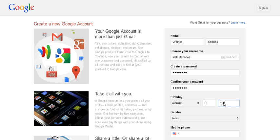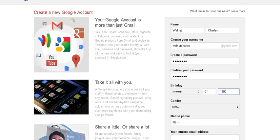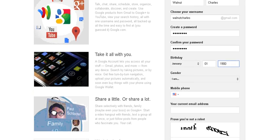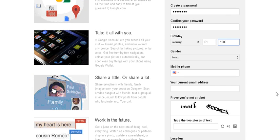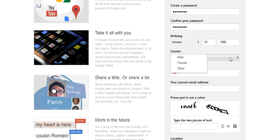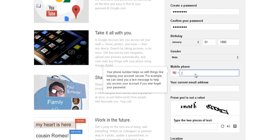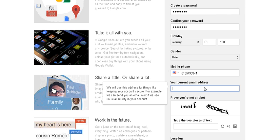one lowercase letter, one number, and sometimes even a special character like an asterisk, an at sign, or something like that. I'm just going to put my birth date to January 1st, 1900, mobile phone, current email address, we'll just come up with an existing email address.